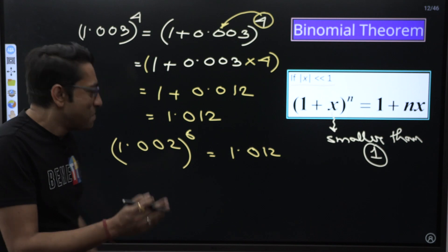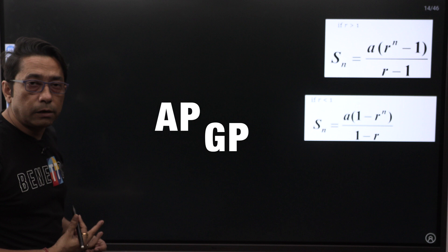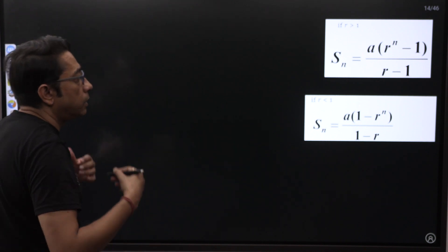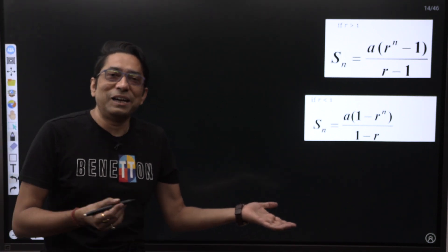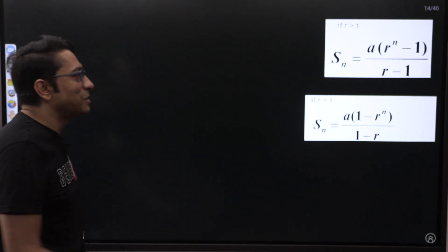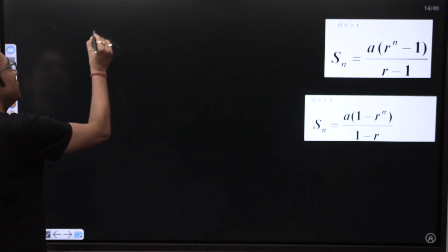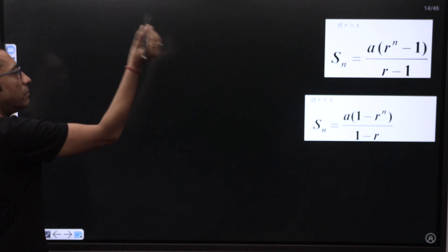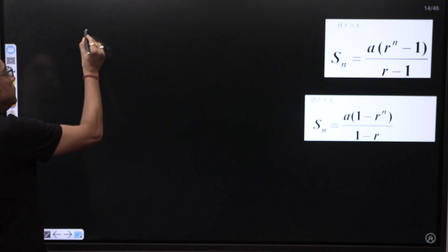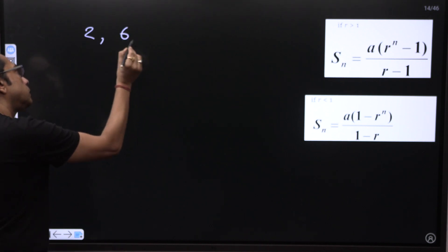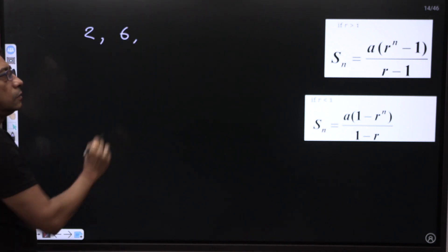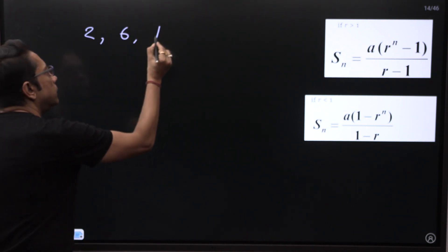It seems easy, but let's see. You have done AP and GP in class 10 — AP means Arithmetic Progression, not Andhra Pradesh! If there is a term 2, the next term is 6, then 18.